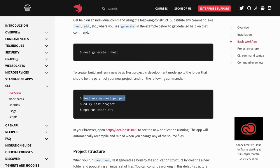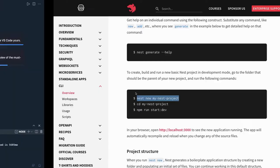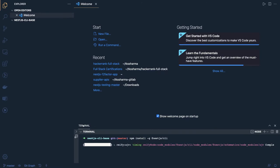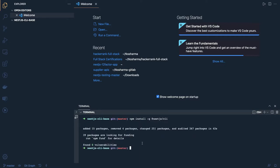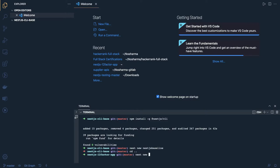Once the basic project is generated, we will do a lot of changes for our requirements: we'll introduce Docker, TypeORM with Postgres, write some APIs, entities, migrations, seeders, test cases, and introduce ESLint. So let's create a project — I'll go one step back and run `nest new nest-js-cli-baseline`.